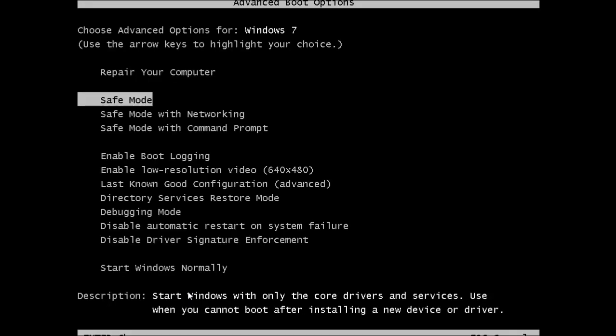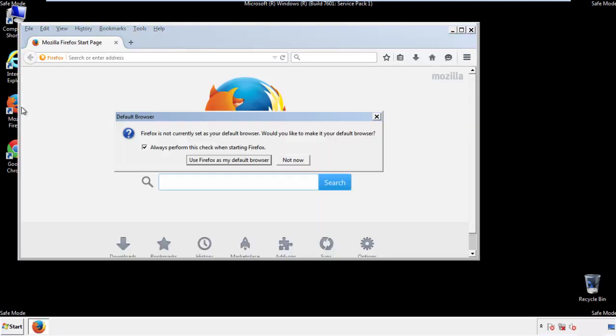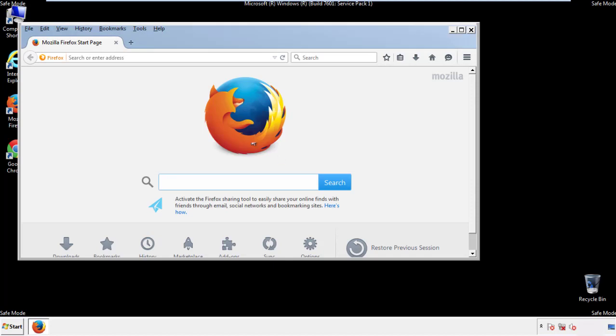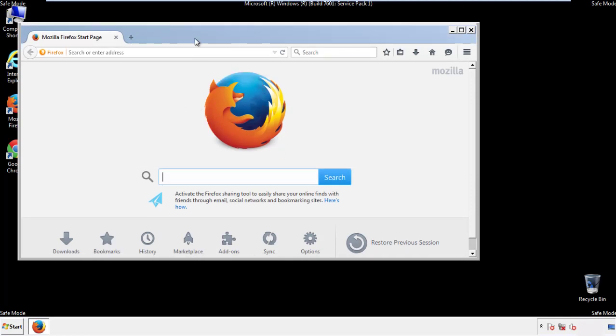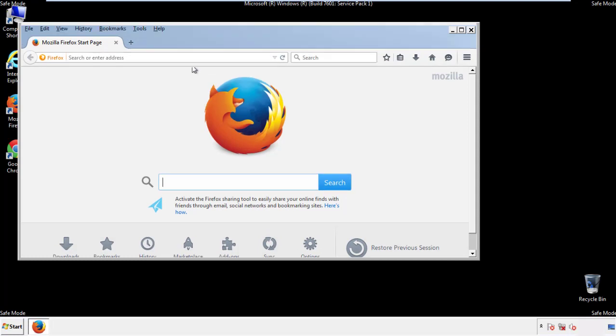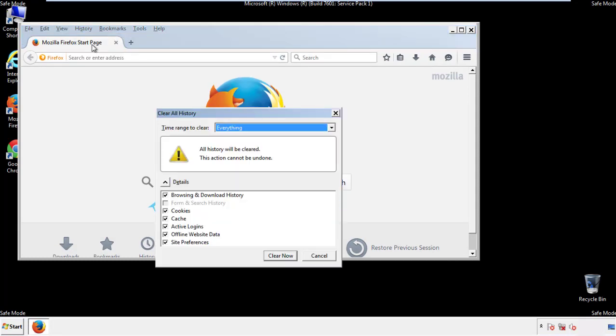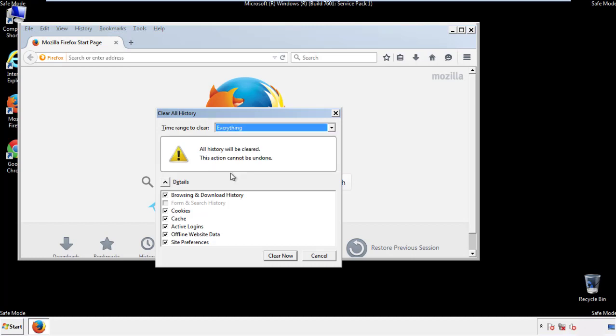We'll fast forward this part for you. For Firefox, open the browser. Make sure you've selected the menu bar by right clicking on the very top. On the history dropdown, click on clear recent history. Choose everything, make sure you've checked all the boxes available.